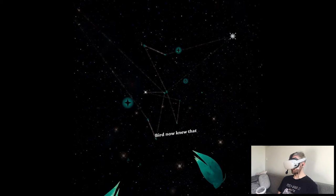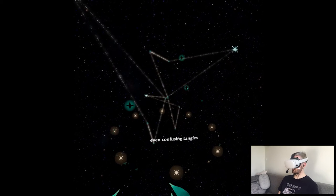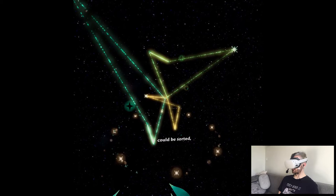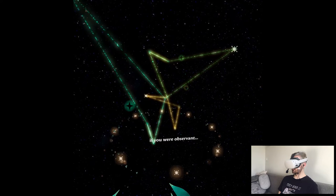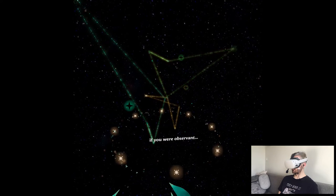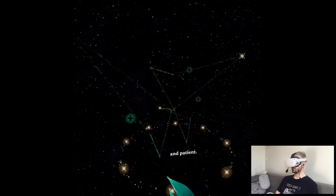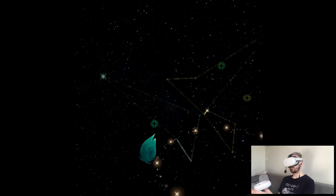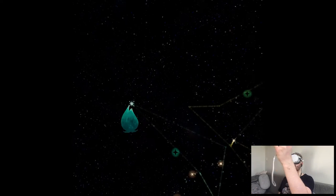But now knew that even confusing tangles could be sorted if you are observant and patient. Oh, something new?